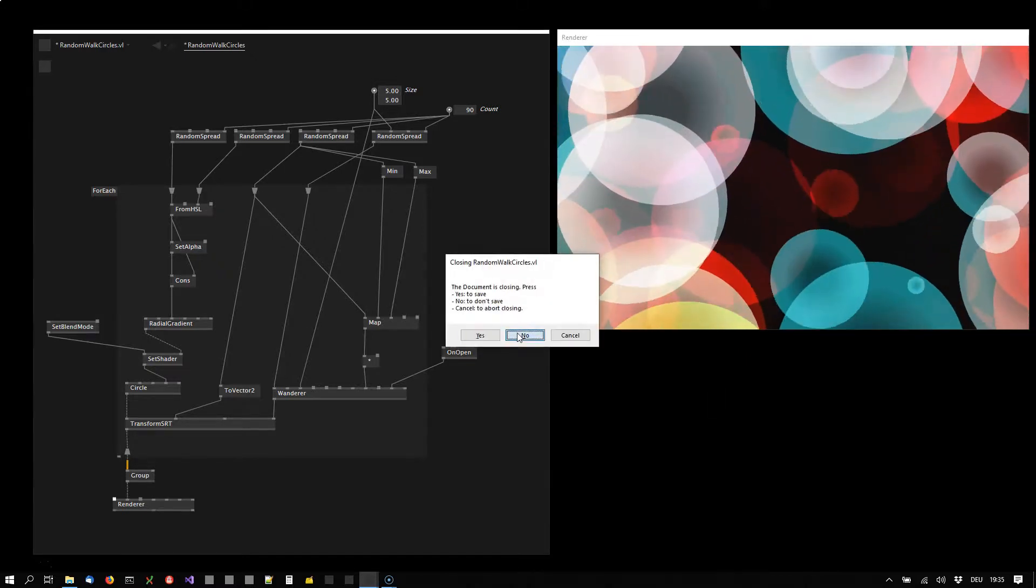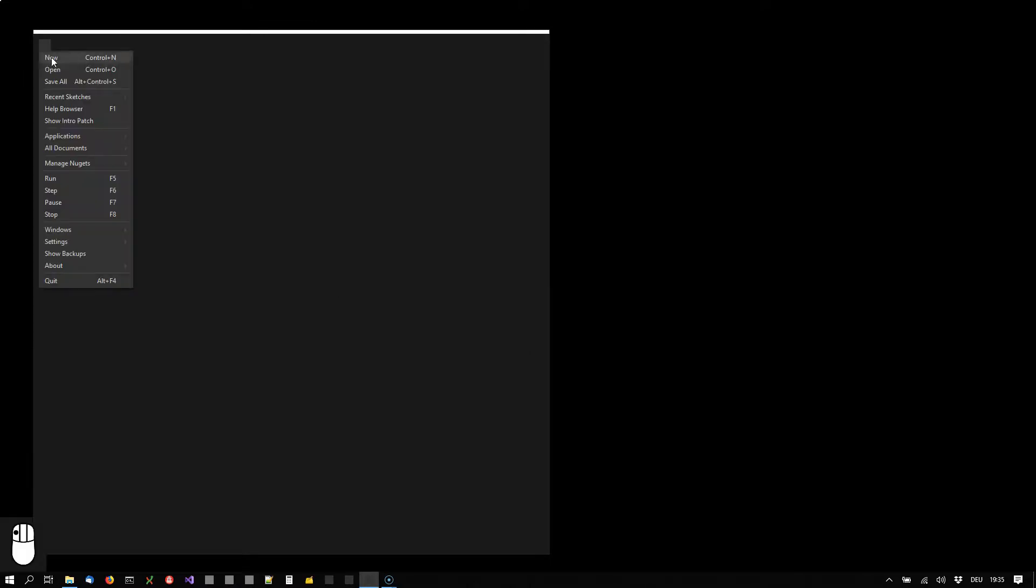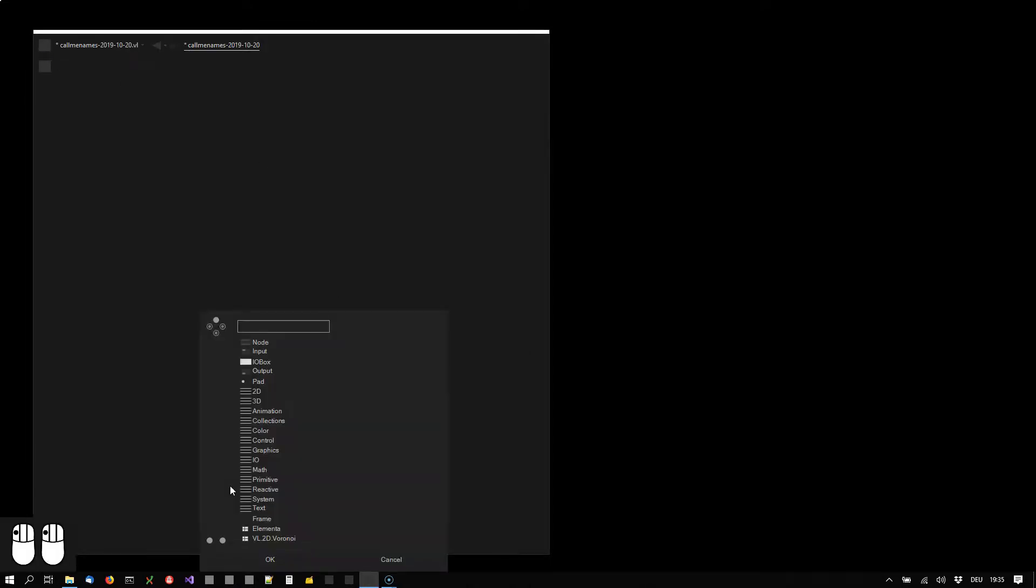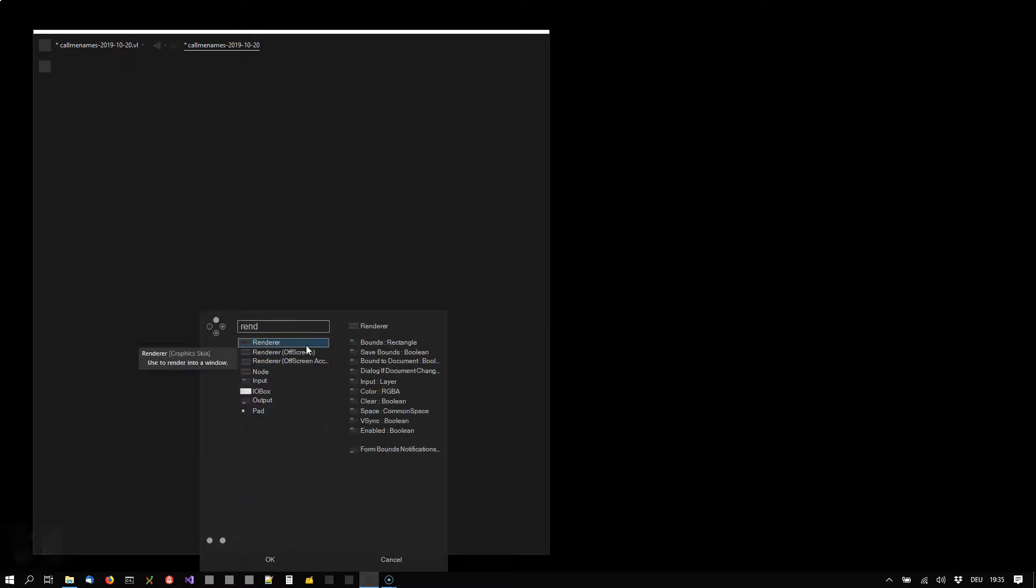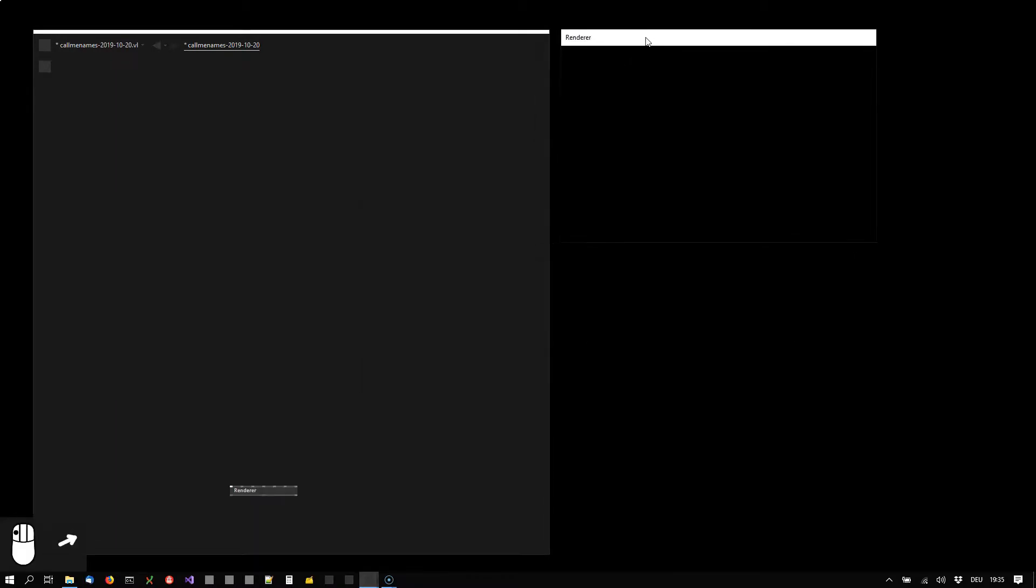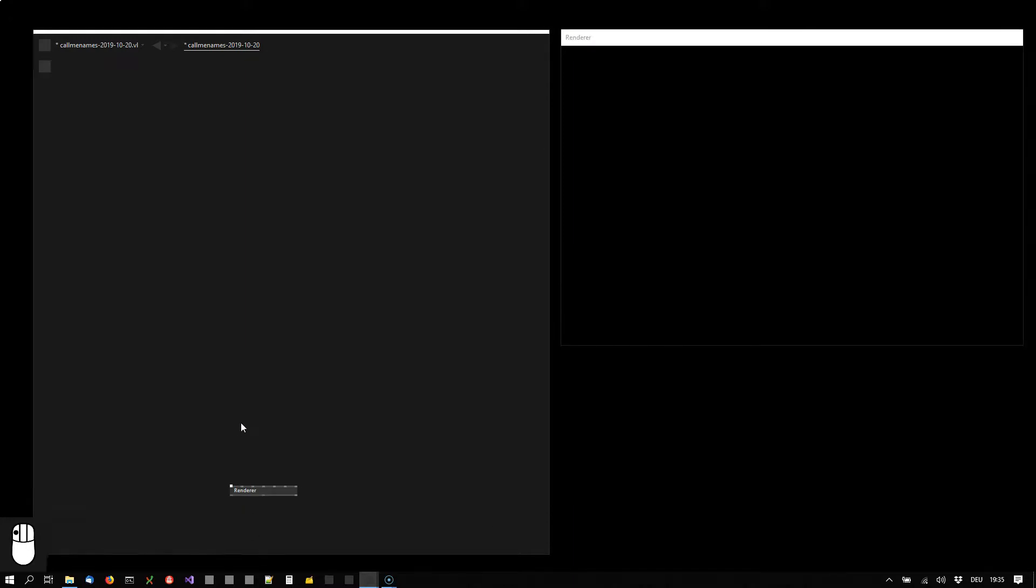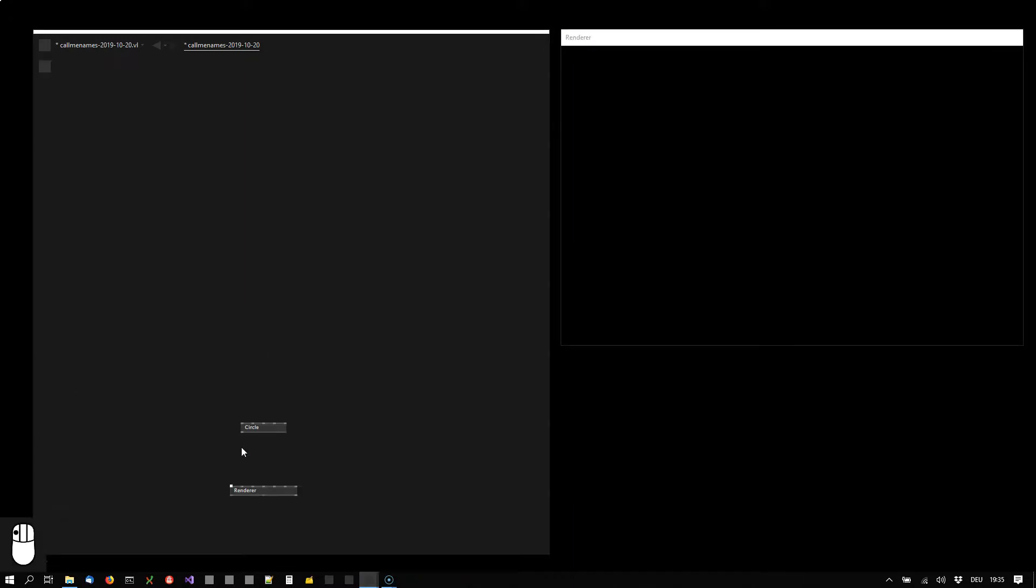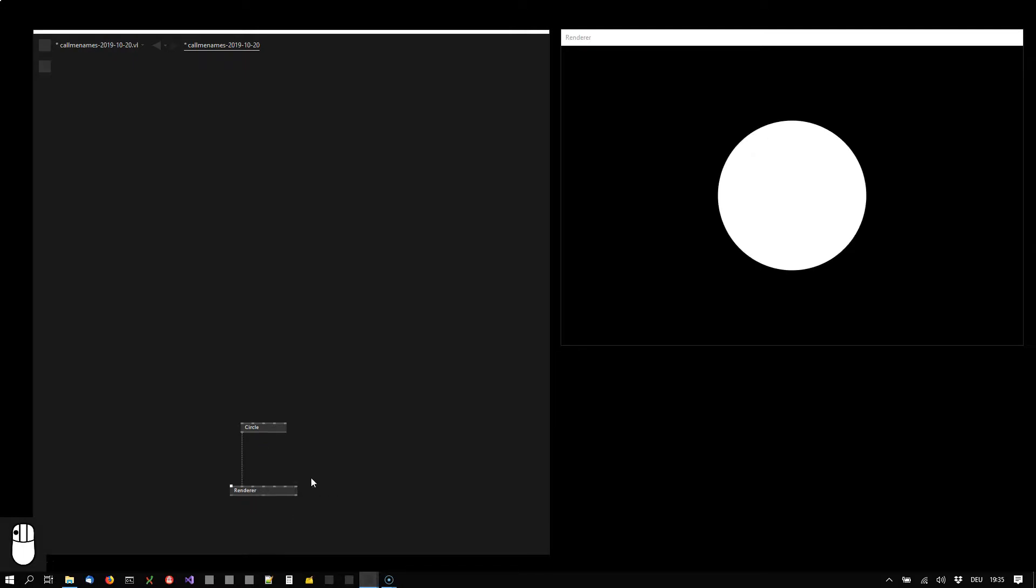So let's start from scratch. I'm creating a new document and let us first just draw a single circle and define its motion. So circle connected to the renderer.